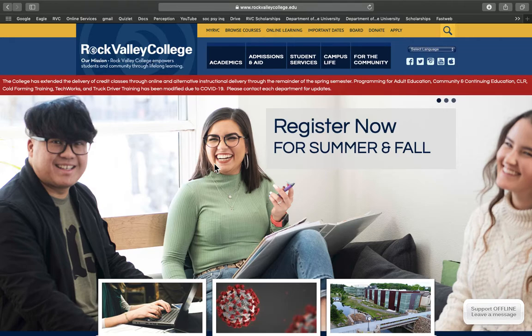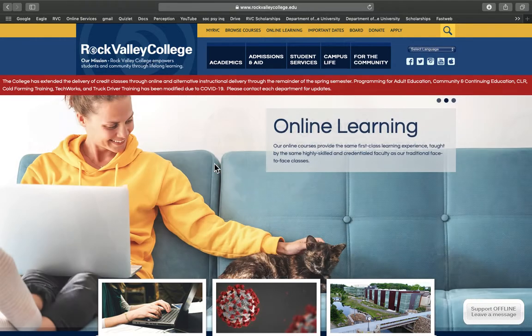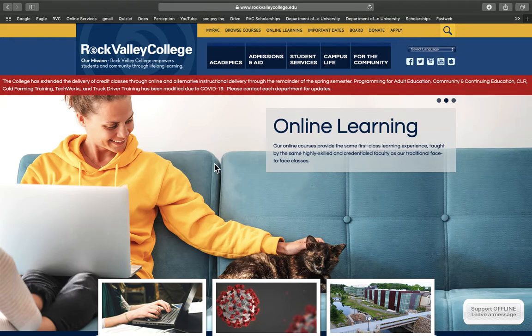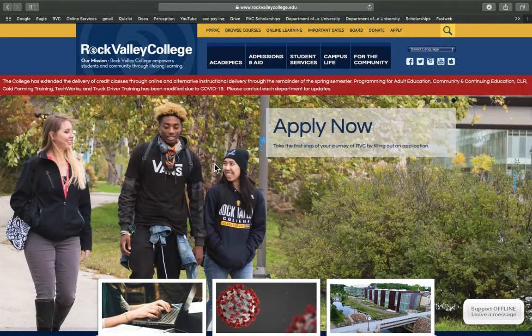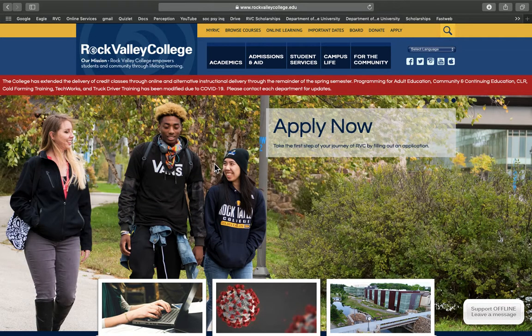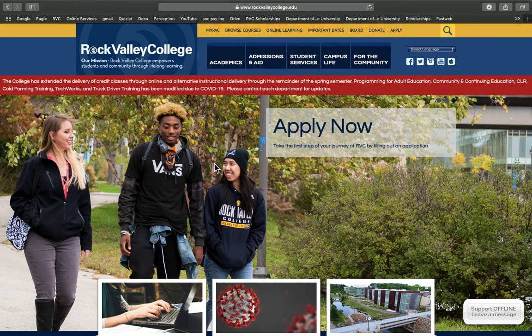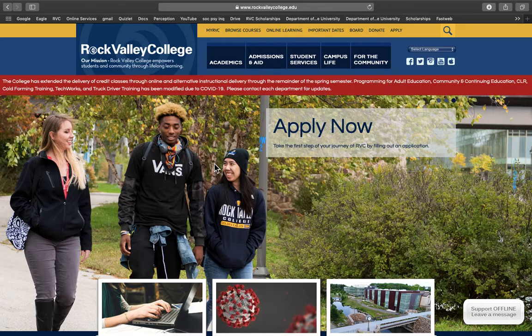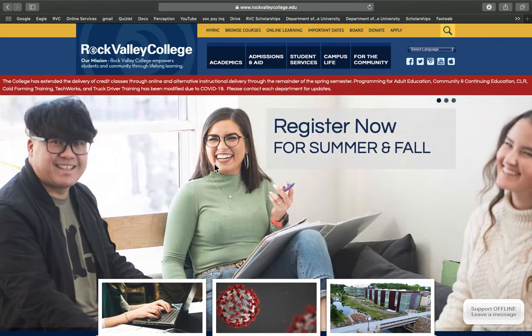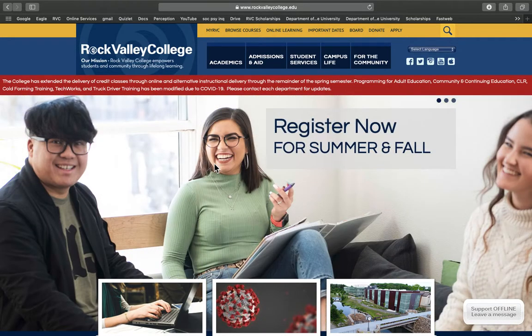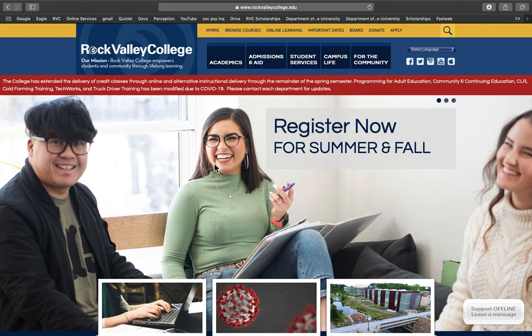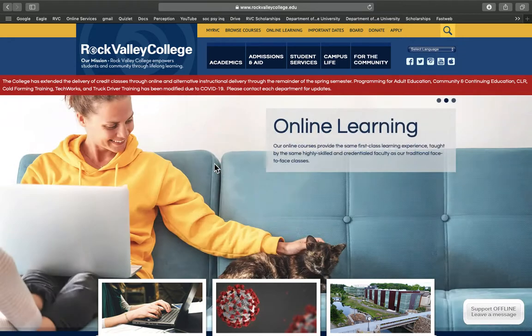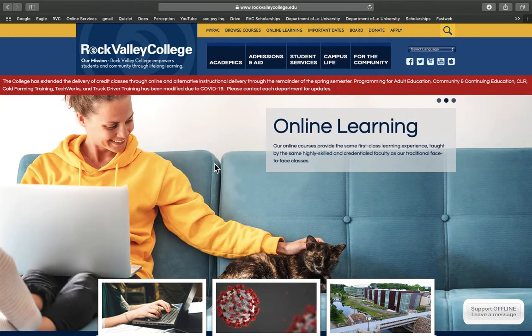RVC Student Planning is a tool you can use for registering for classes, planning your future classes, checking your progress towards your degree, which is vital, and many other functions. If you're in STU 100, you'll be using student planning to complete Stamp Part 4 and create a virtual mapping of how you'll achieve your academic goals at RVC.